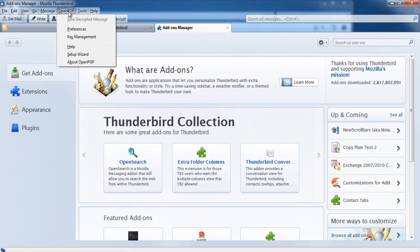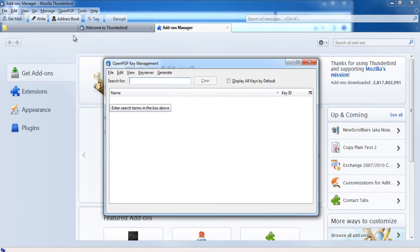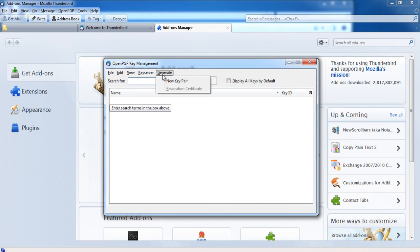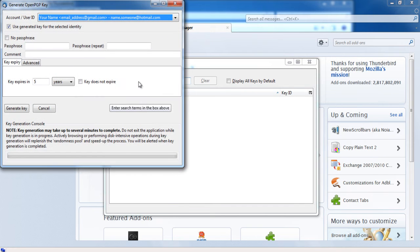Click on OpenPGP and from the menu items, choose the key management option. The OpenPGP key management window will open now. Click on generate and choose the new key pair option.